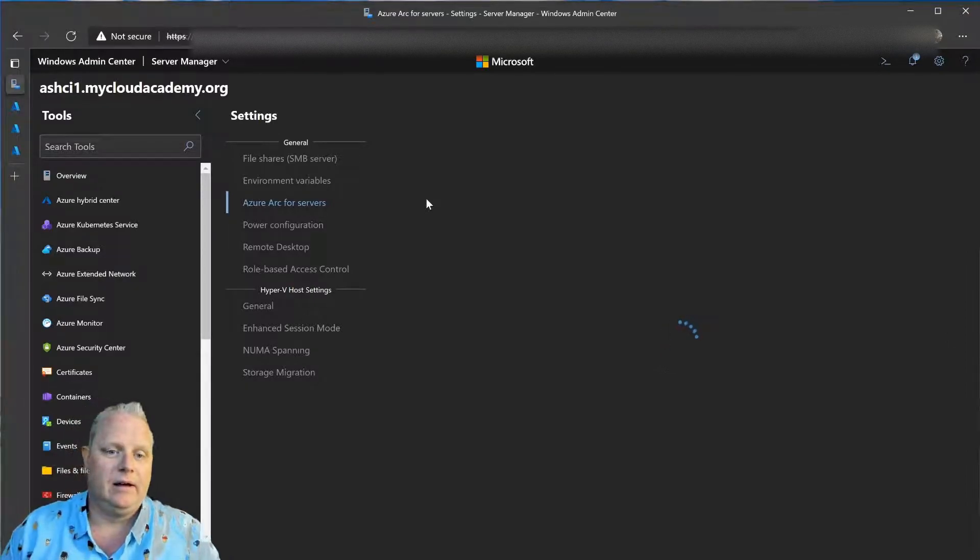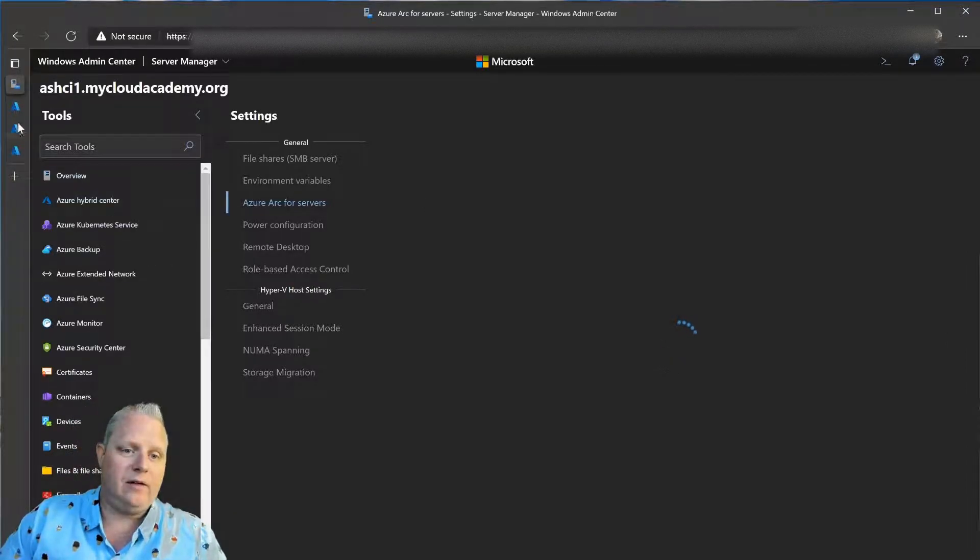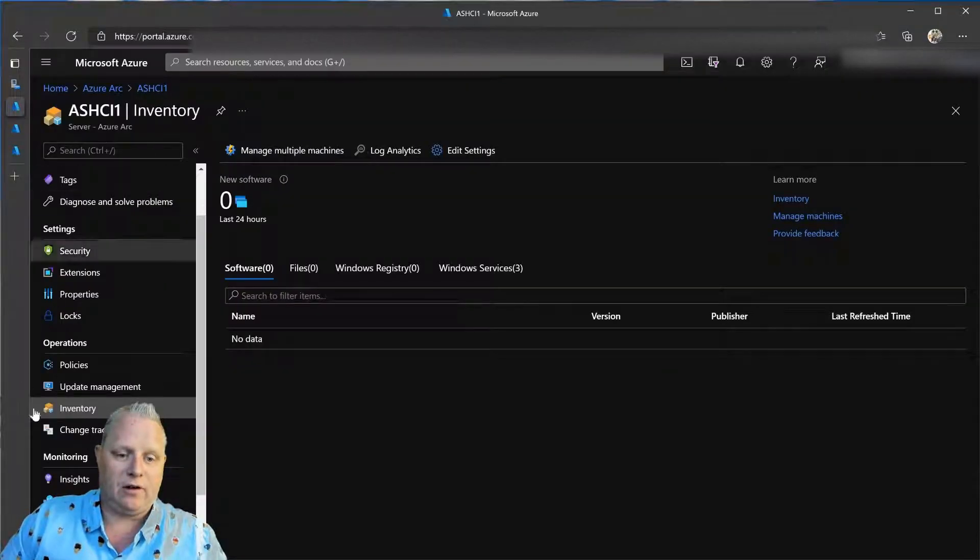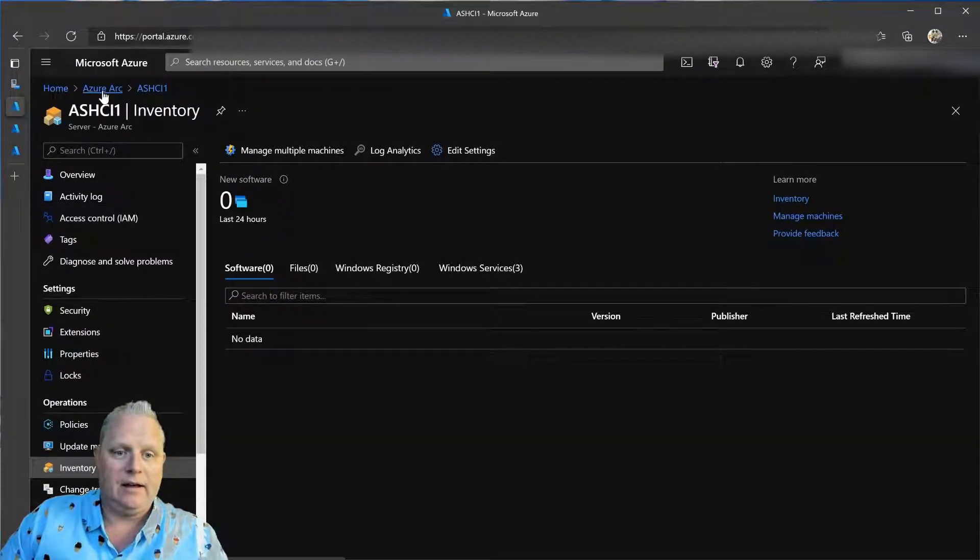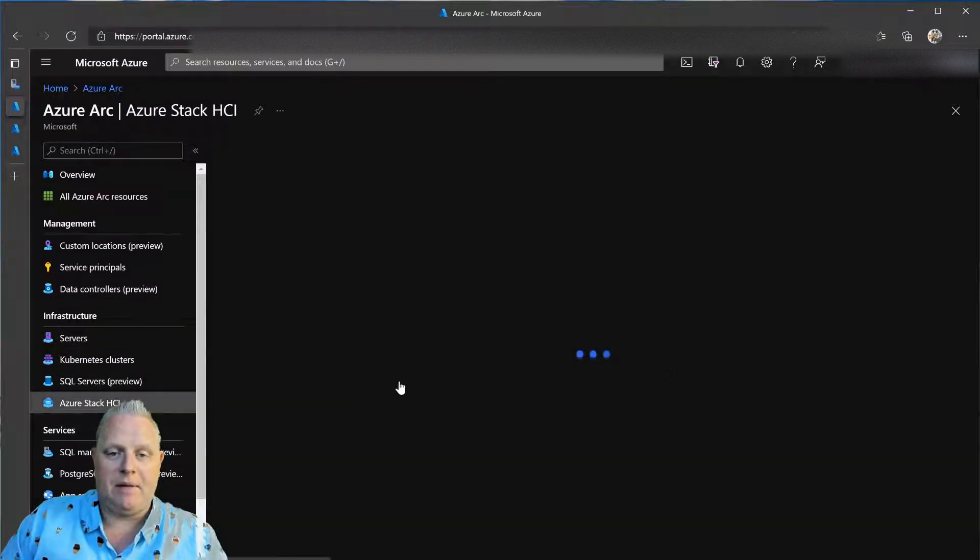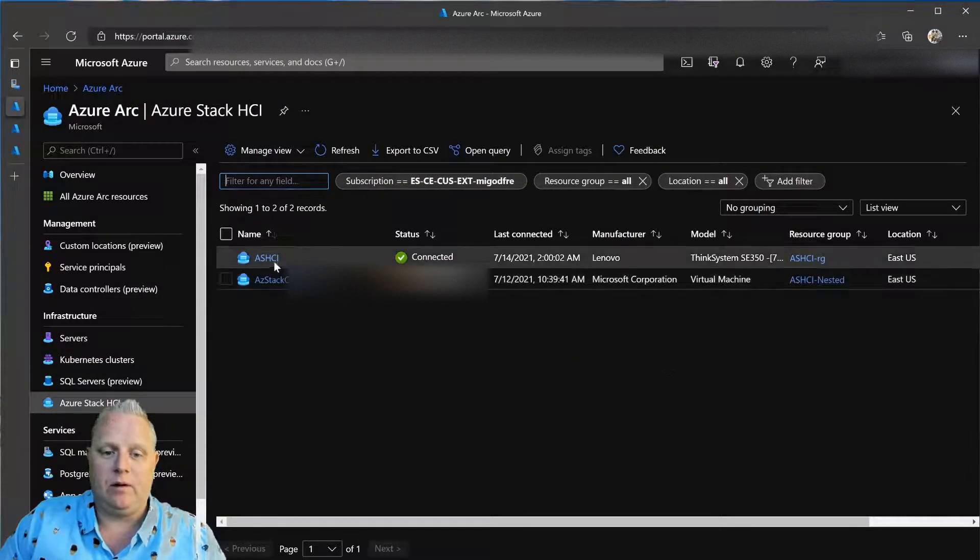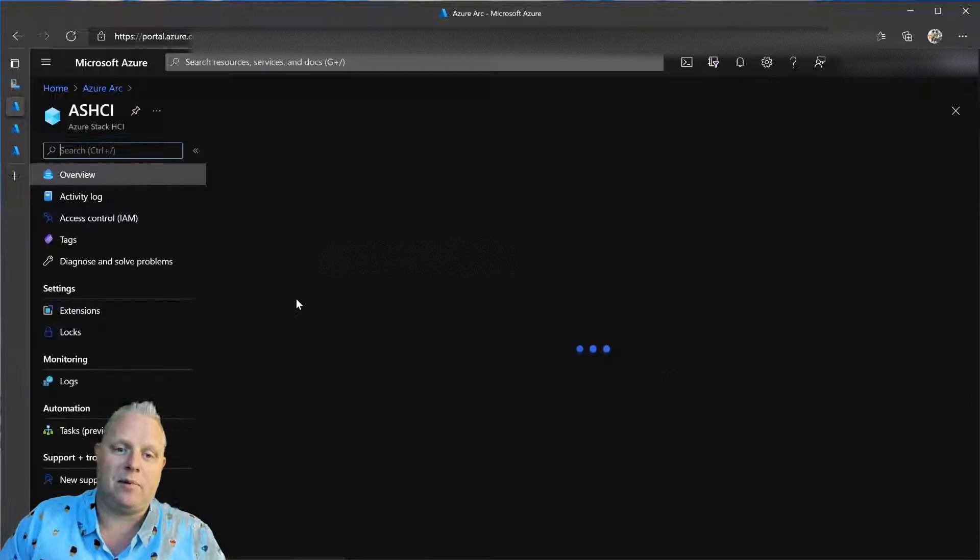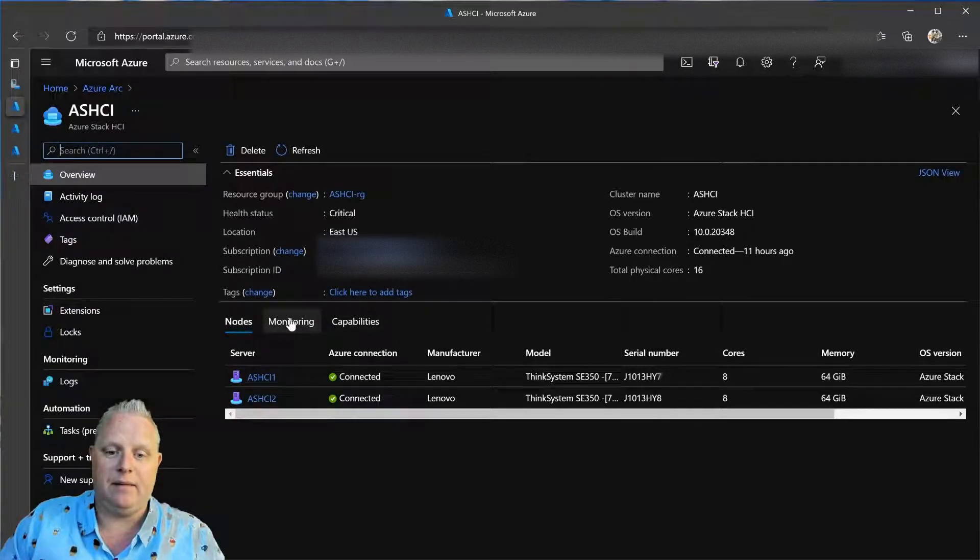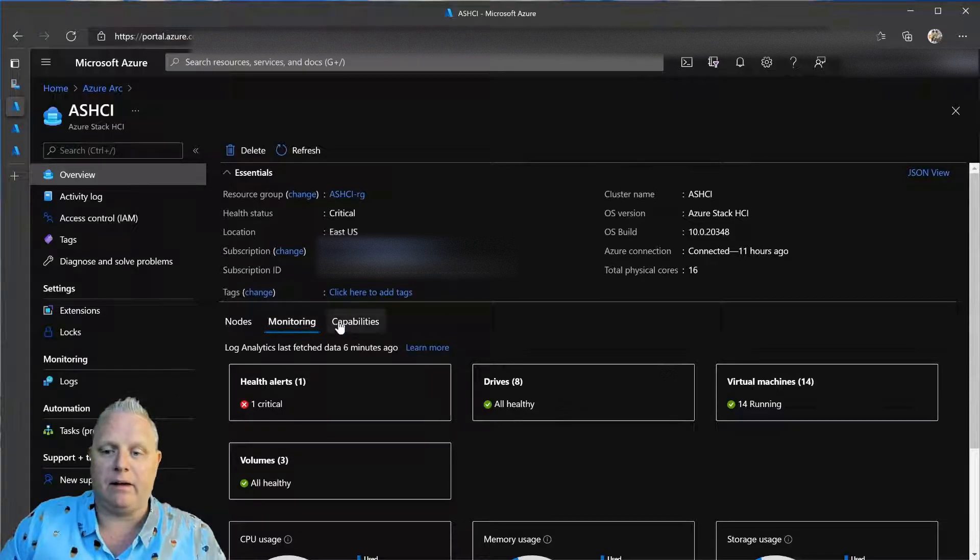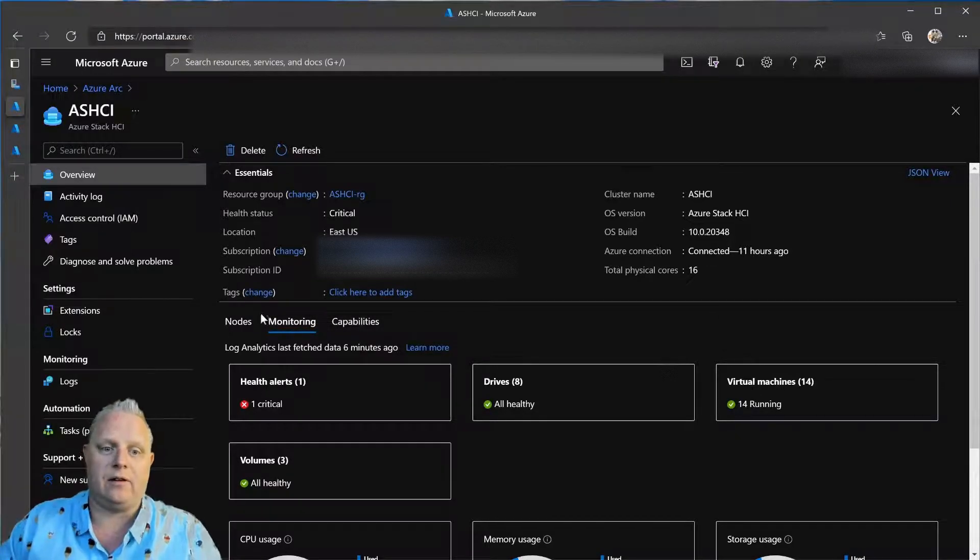So, in review, we can use Azure Arc to monitor our HCI clusters around the world and integrate with update management, Azure policies, and more from a simple registration process for my HCI cluster. And you can see many monitoring and other capabilities as they come online for the Azure Arc services.